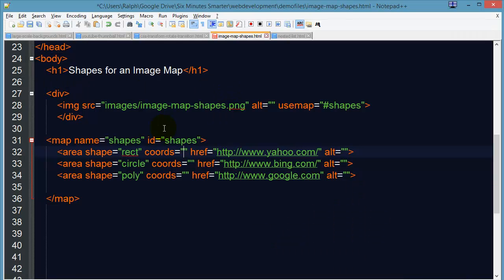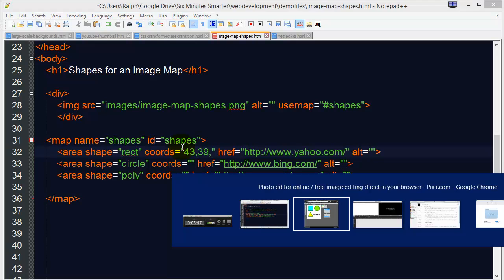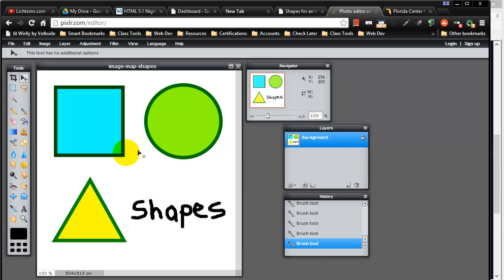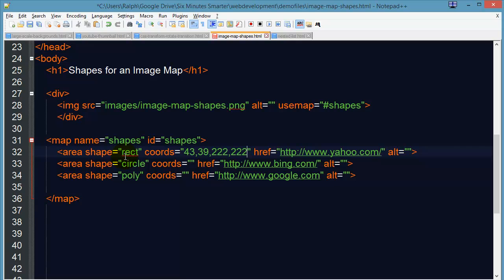So on my code I'm going to type in 43, 39 and I'll go ahead and do another comma because I'm going to need the bottom right coordinates now. There we go, so those are the coordinates for my rectangle shape and I've got enough to test.